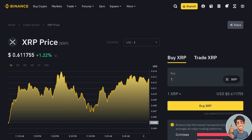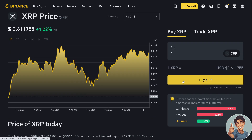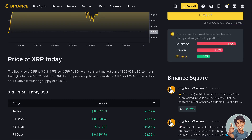Say for example we are going to buy or deposit XRP into our account. Binance has the lowest transaction fee rate amongst all major trading platforms, including Coinbase and Kraken — Binance is around 0.1%. Here are the live prices, recently updated.